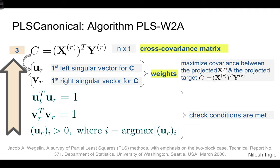If those steps are confusing, I'd suggest going through them again or walking through the reference cited. I'll also put up a code walkthrough on the blog based on the scikit-learn source code, which should help you understand how the linear algebra works in this algorithm.